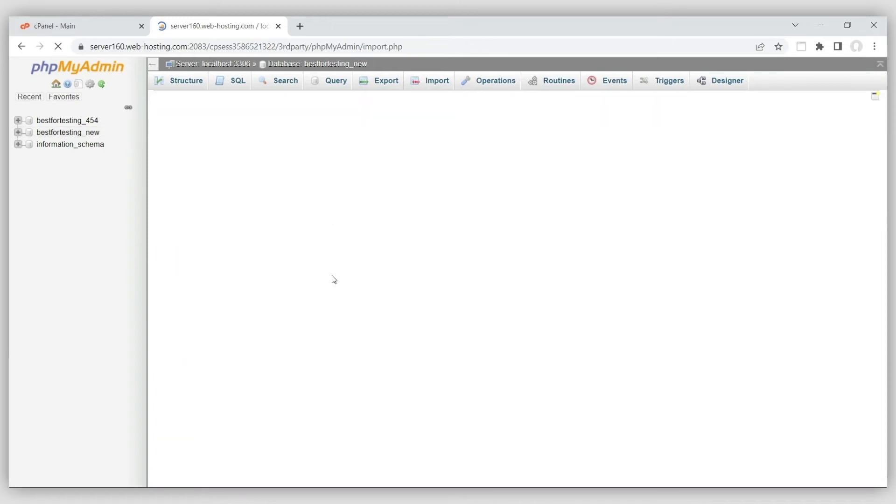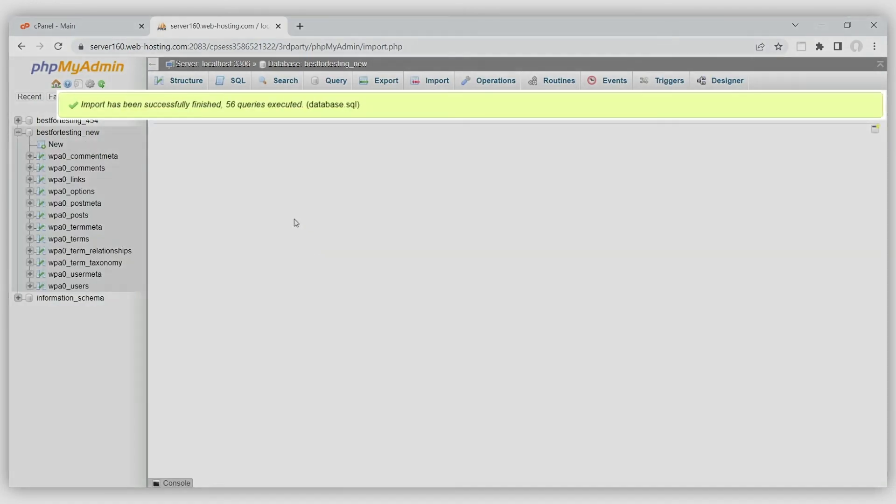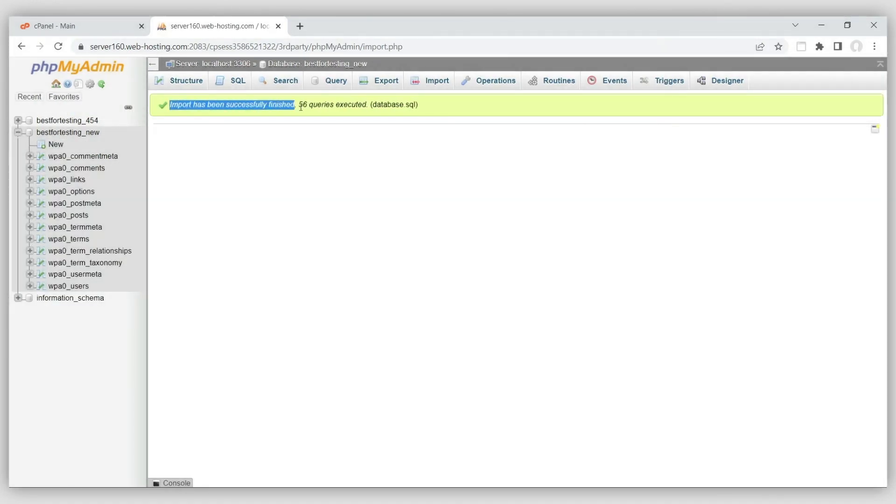Once it finishes, you'll see the Import has been successfully finished message and the database tables will appear in the menu on the left.